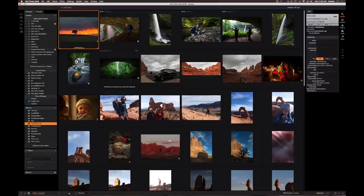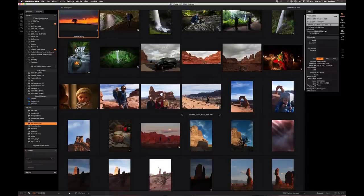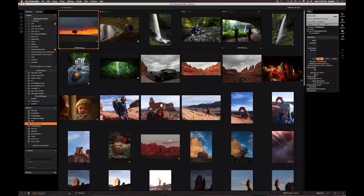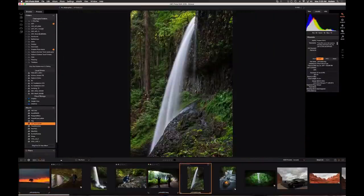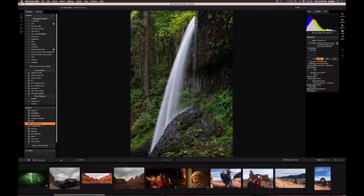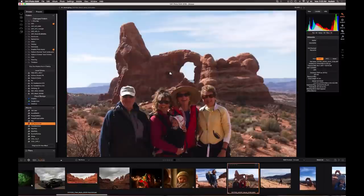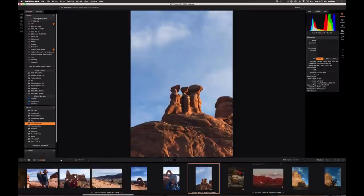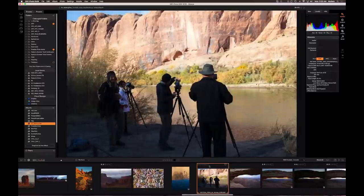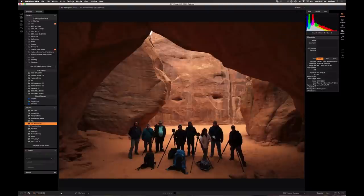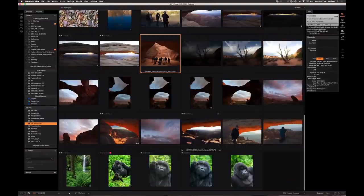Hey everybody, it's really nice to have everyone here today. I'm going to talk about some of the cool new features I really like in Photo RAW 2018 and some of my workflow basics. I'll mostly use images from the last couple workshops I've done over the past couple months from Silver Creek Falls here around Portland, Oregon, and also from Moab, where I took my family this month.